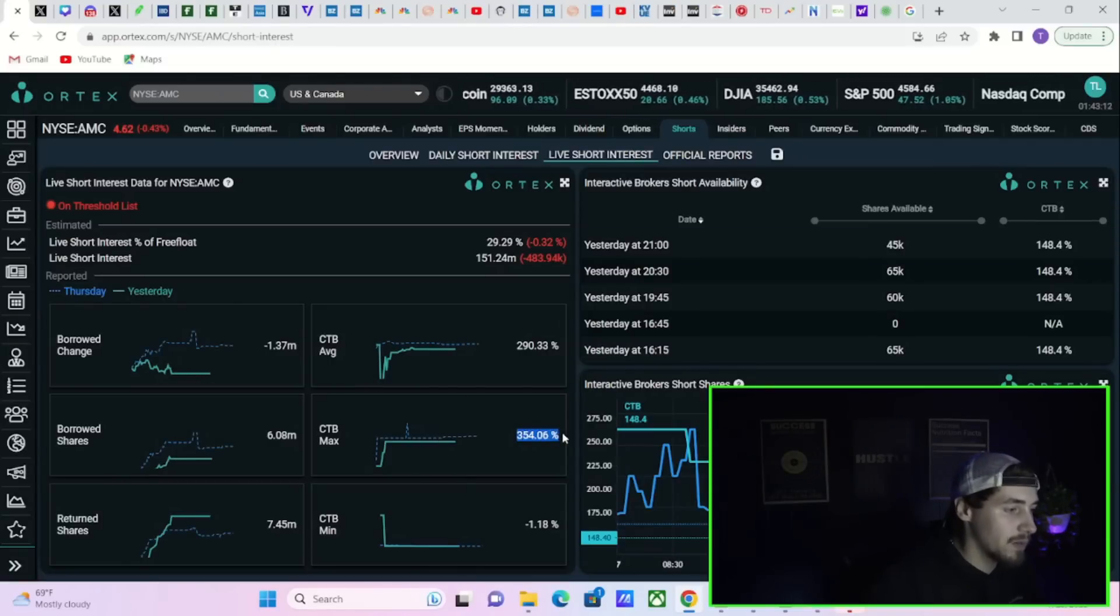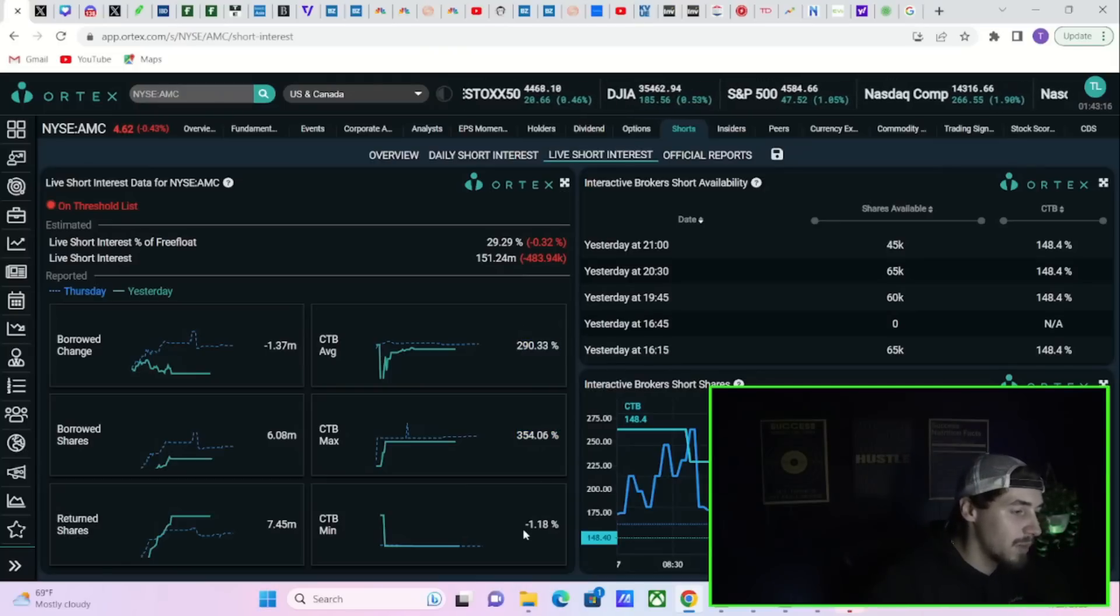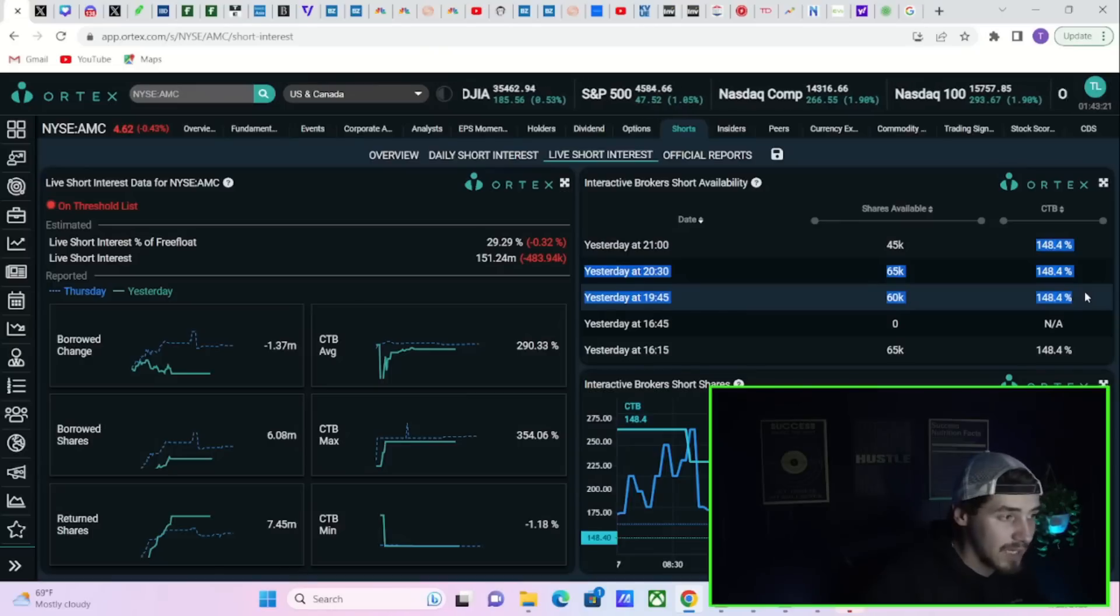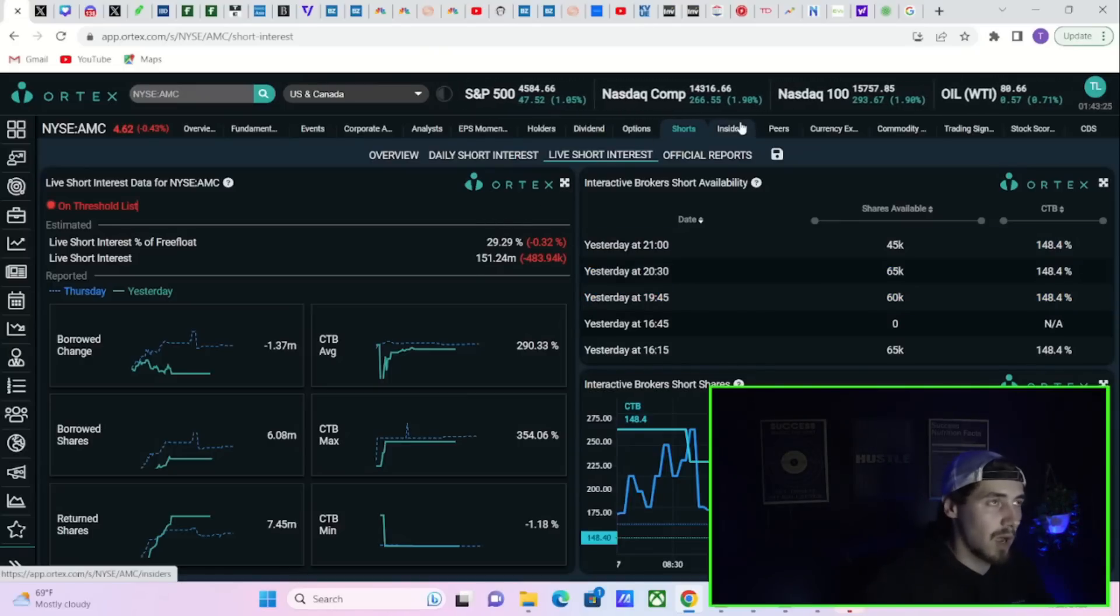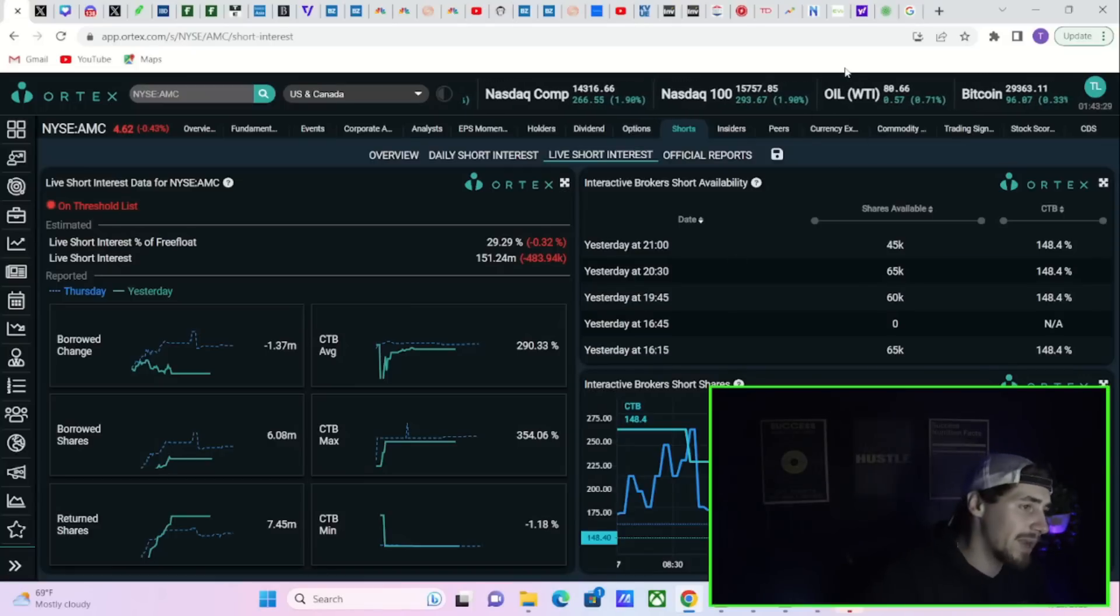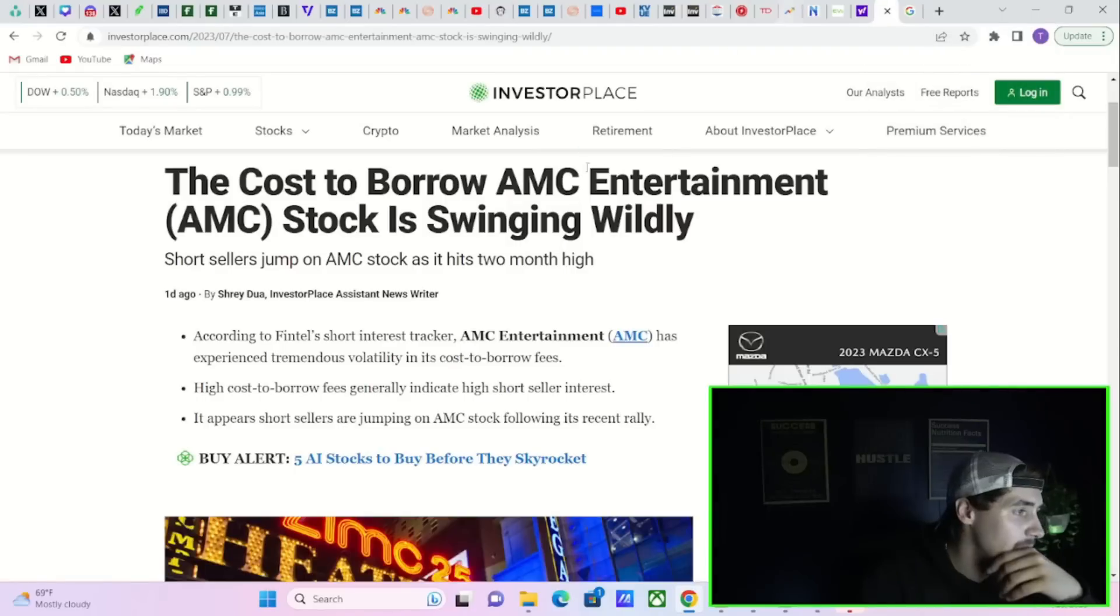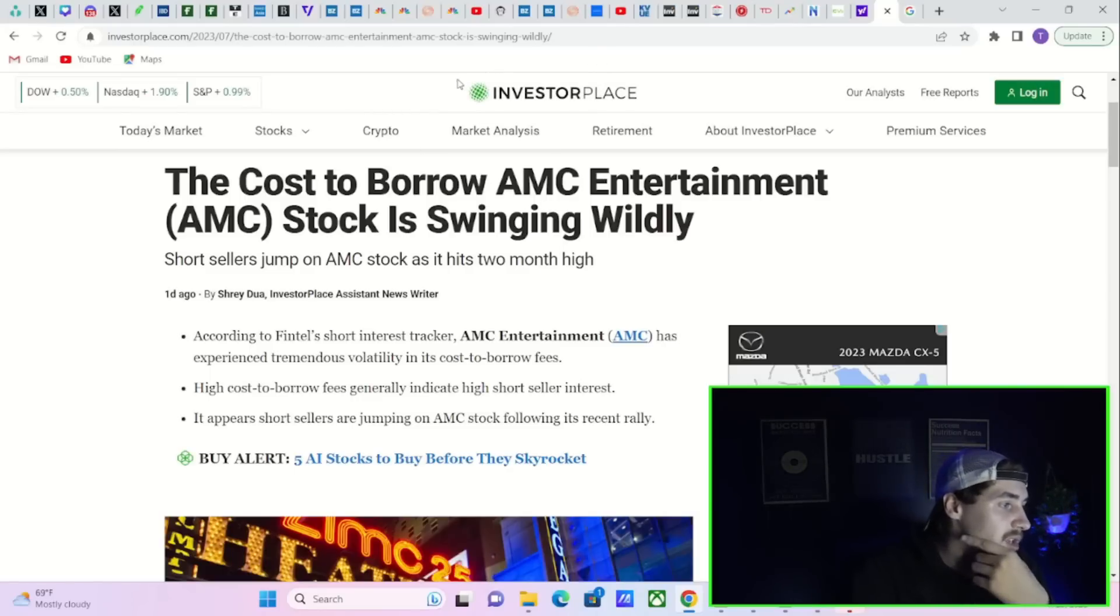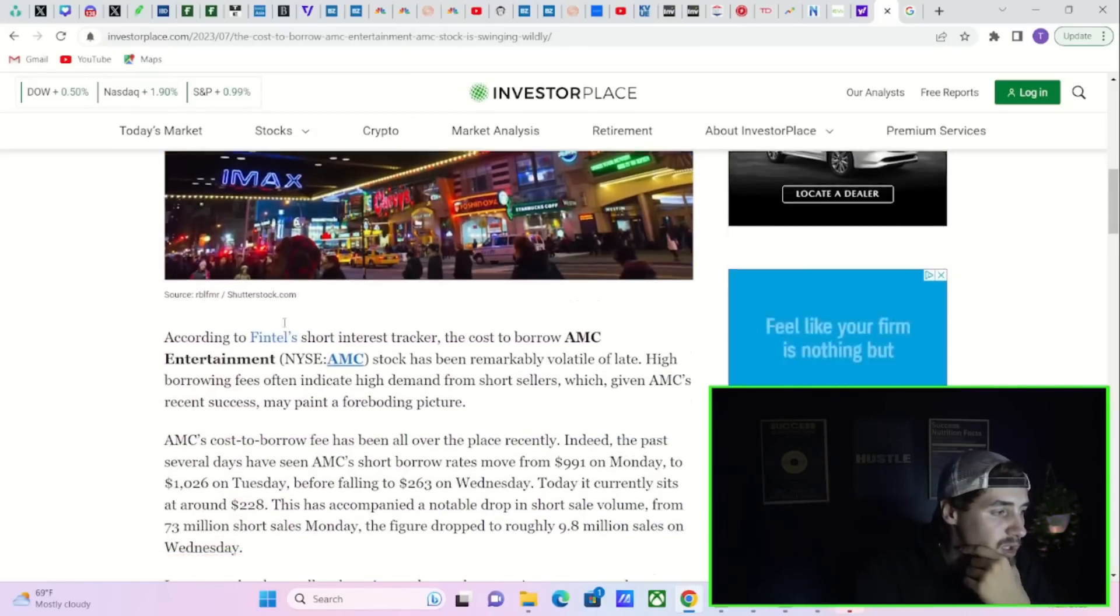AMC's going bankrupt, much smaller chance than the arbitrage trade going through. So I think as this trade continues to last, you know, longer and longer, these cost borrow fees are eating into those profits. Now cost borrow fees have recently fallen a little bit. Cost borrow max sitting at 354%, cost borrow average at 290%, cost borrow minimum negative 1%. Interactive Brokers has cost borrow fees of about 150%.